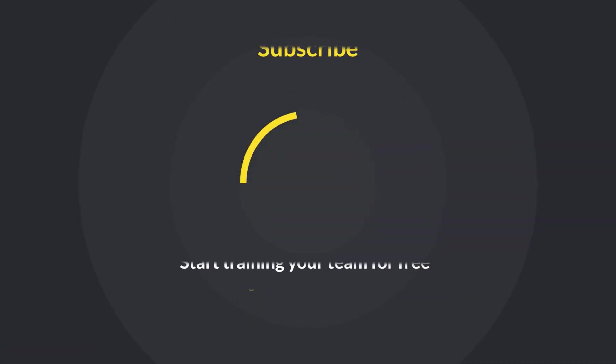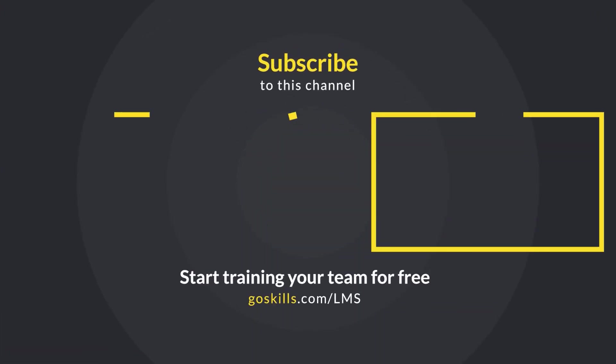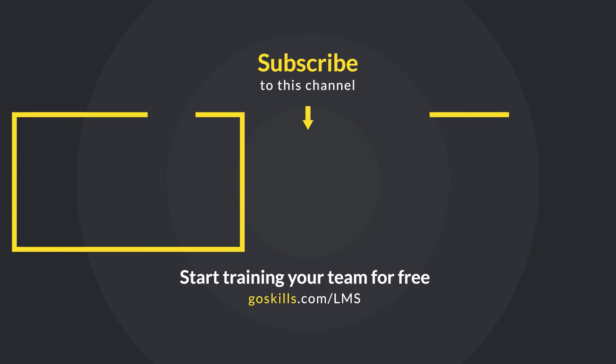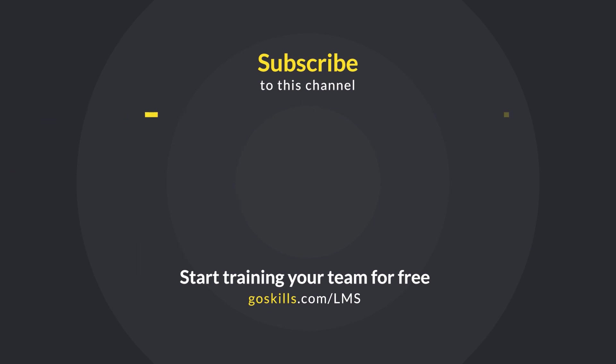Thanks for watching. If you enjoyed this video, click the subscribe button and visit GoSkills.com/LMS to get our free learning management system, which makes it easy for you to train your team online.